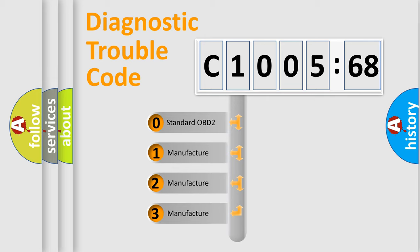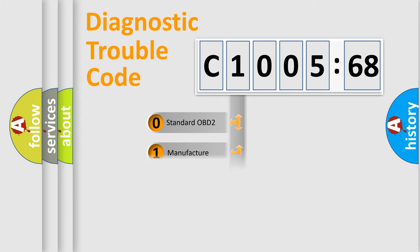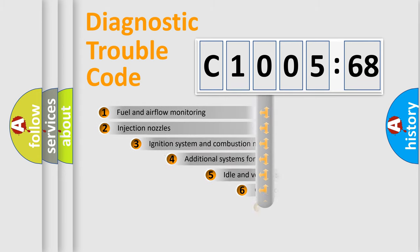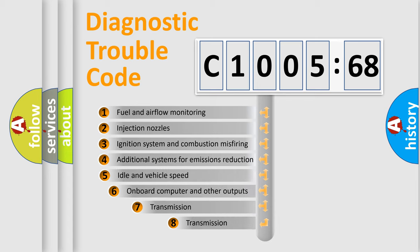If the second character is expressed as zero, it is a standardized error. In the case of numbers 1, 2, or 3, it is a more prestigious expression of the car-specific error.